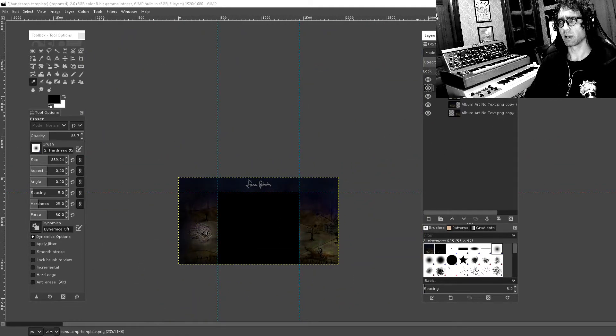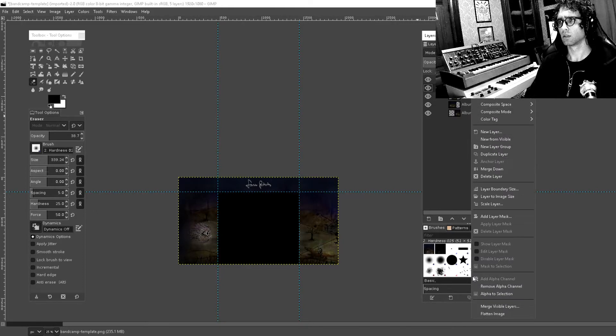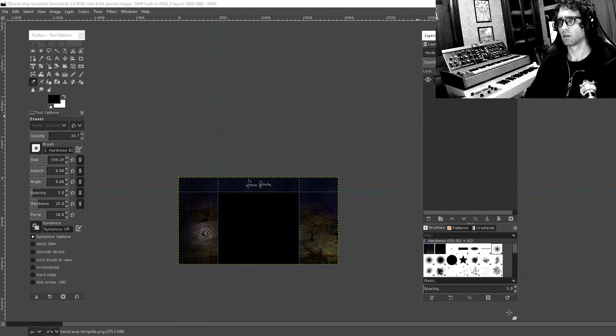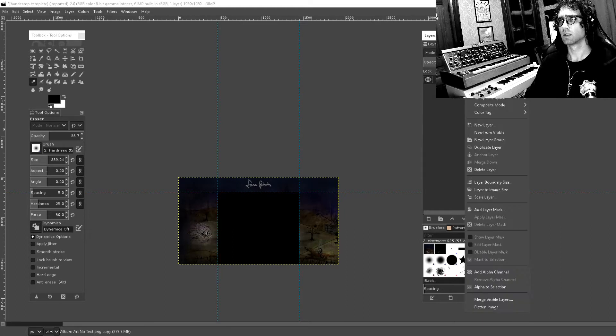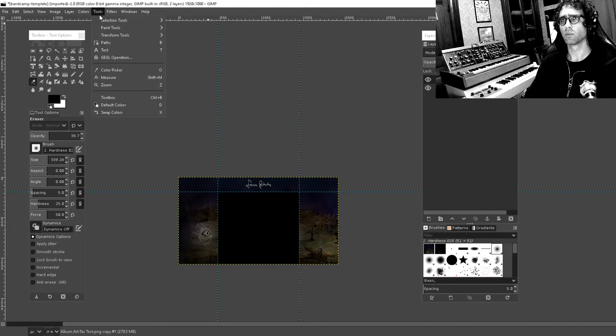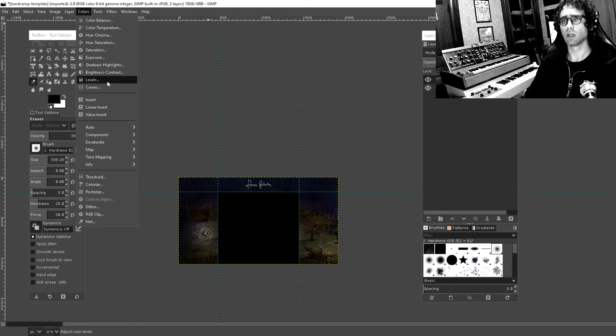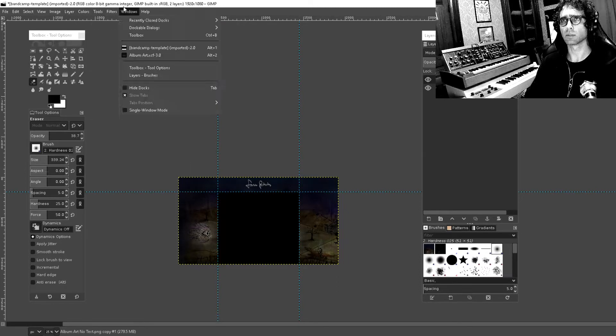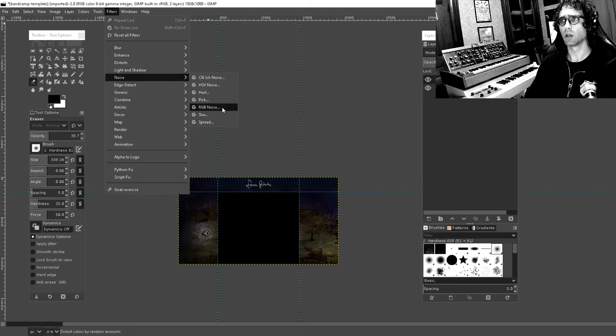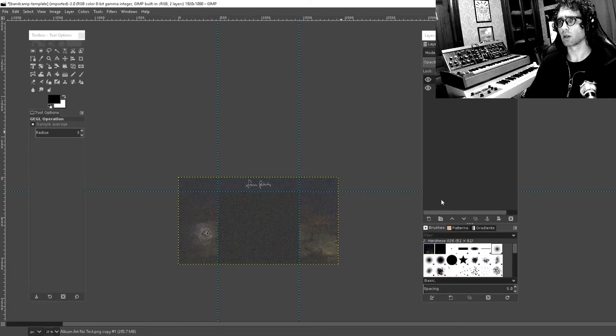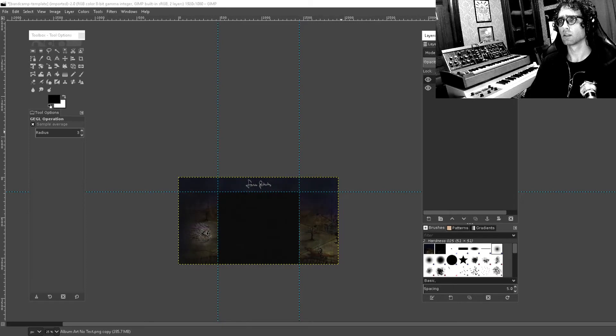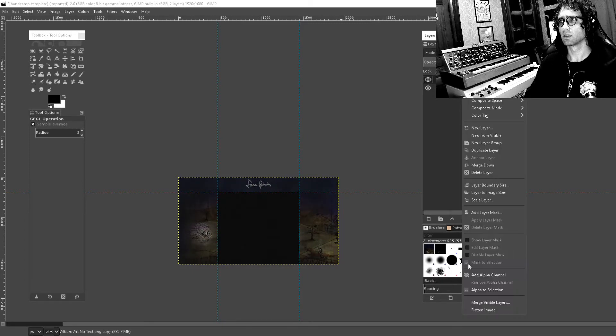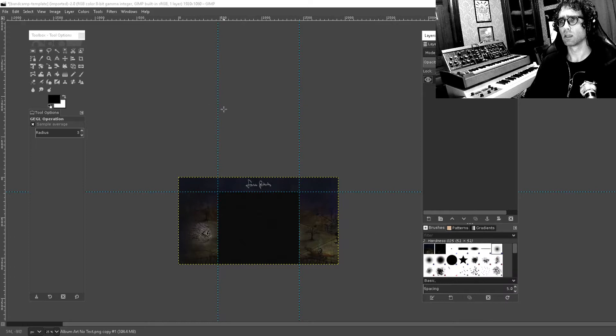So I'm going to flatten this, duplicate the layer and do some of the other processing that I've used on my album cover. So in this case I'm going to use a duplicated layer with RGB noise and blend that in, doing the opacity. Flatten that, flatten that.